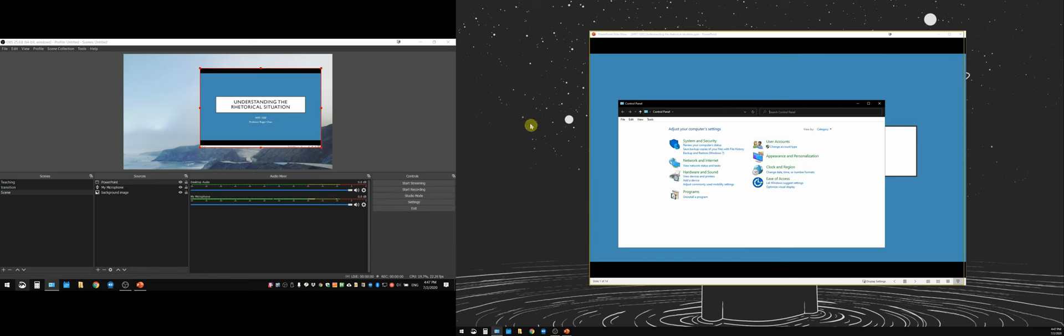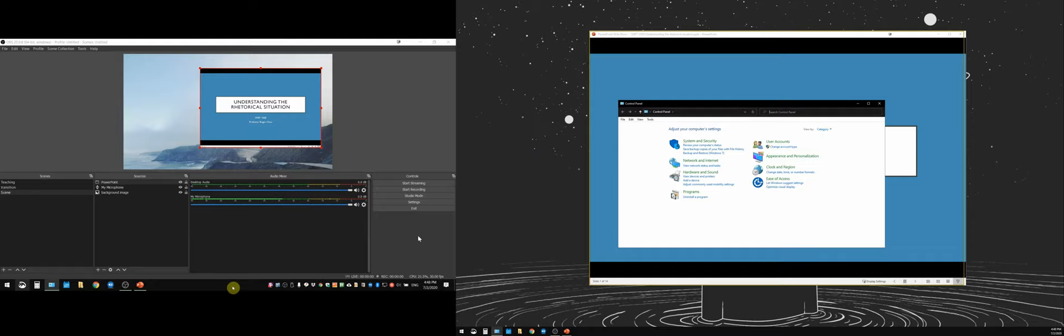So give this functionality a try. I think this is something that is really beneficial, especially if you don't have that much desktop space to spare. All right. Thank you.